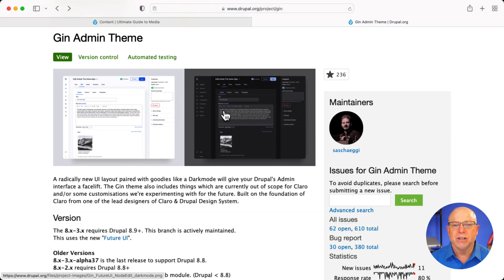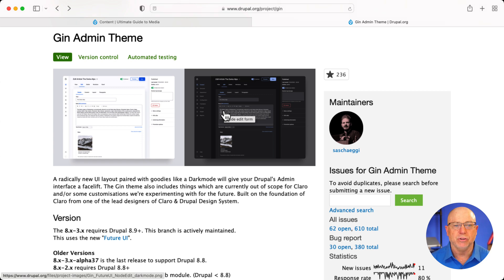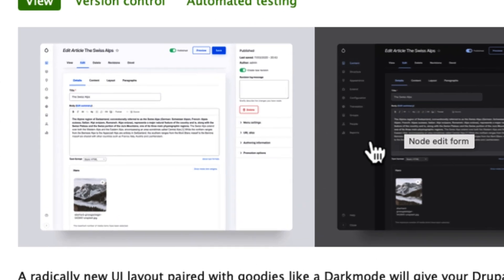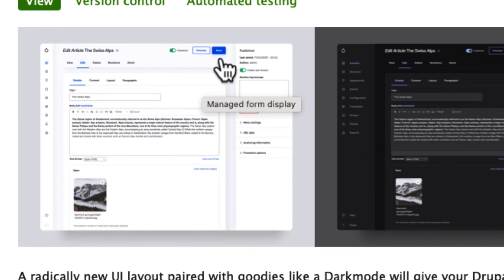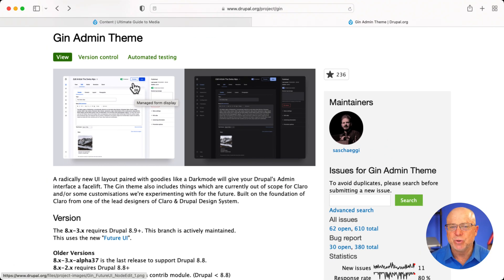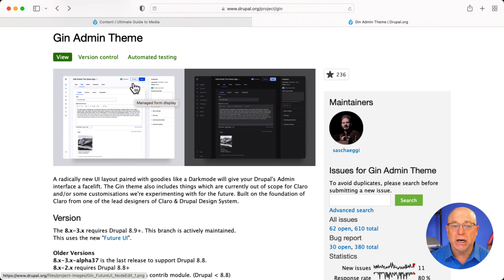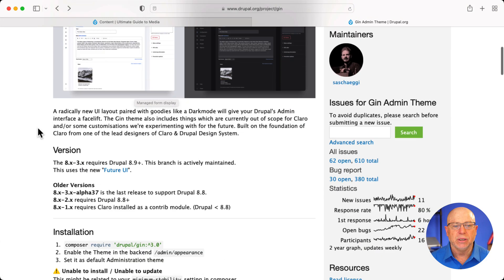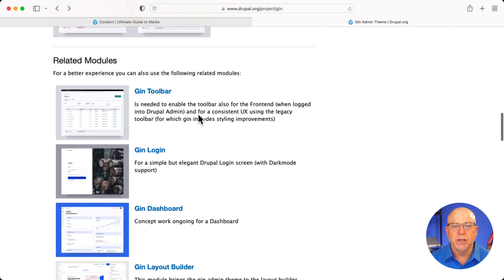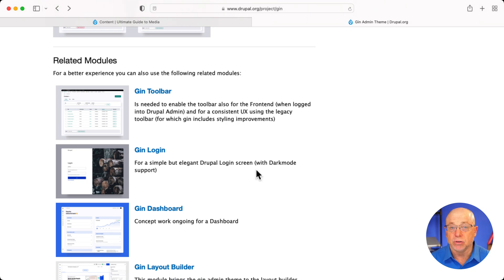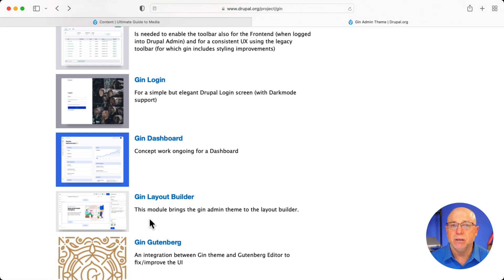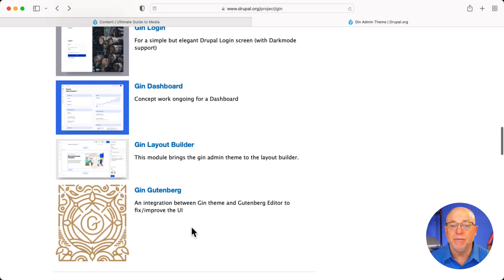It has a dark mode, which frankly, I don't like, but a lot of people do. Some of the things I really do like, though, is the save button is moved to the top when you're editing content and floats down as you're scrolling down the page. Little things like that just make life a whole lot easier for content editors. There's also additional modules that will give you a better toolbar experience, a nicer login experience. The dashboard isn't working yet, but the theme has been updated to support Layout Builder and even Gutenberg. These are additional modules, of course.